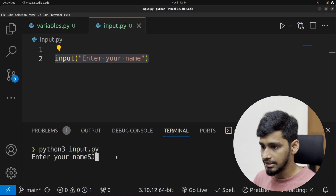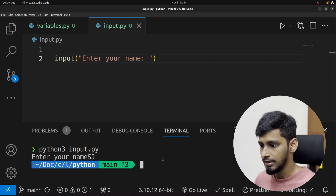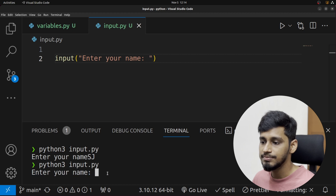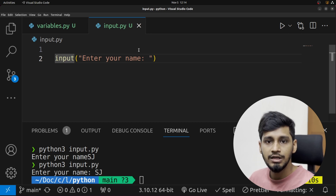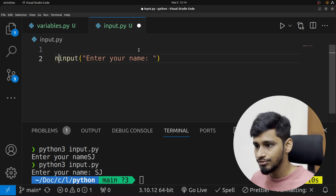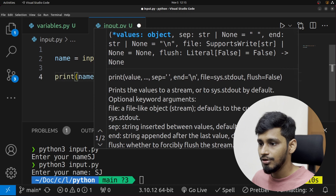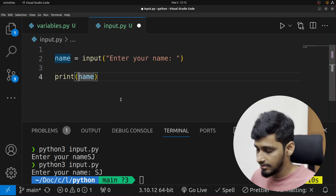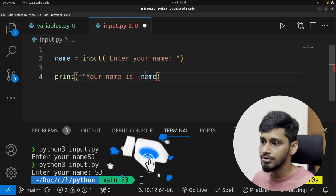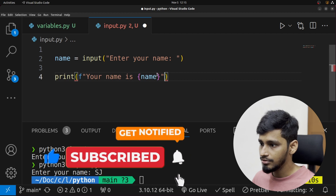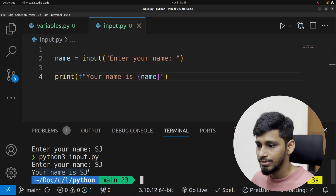Running it again, it now shows 'Enter your name: ' as a prompt. But we want to use whatever the user entered further in our program, so we assign it to a variable: name = input('Enter your name: '). Then we print it using an f-string: 'Your name is {name}'. It asks for my name, I put it in, and it says 'Your name is sj' — this is cool.